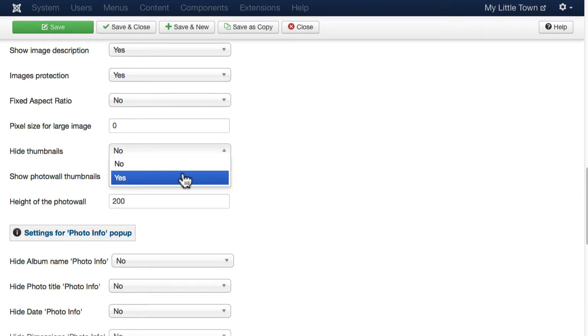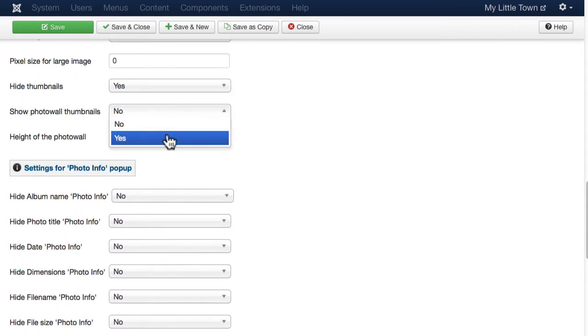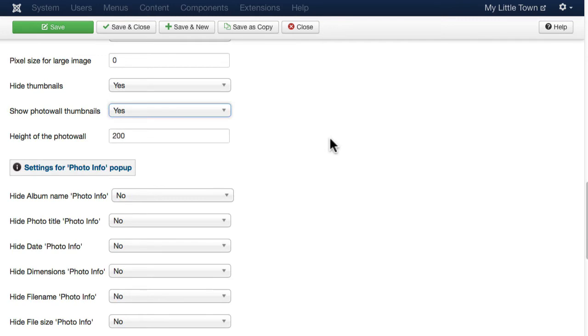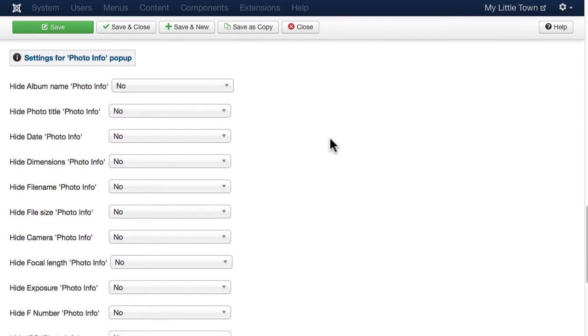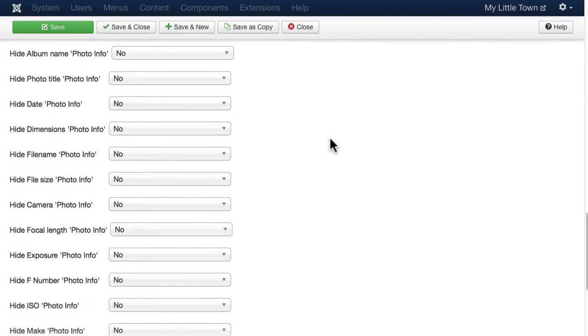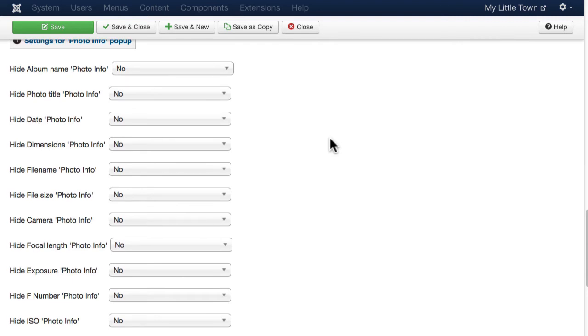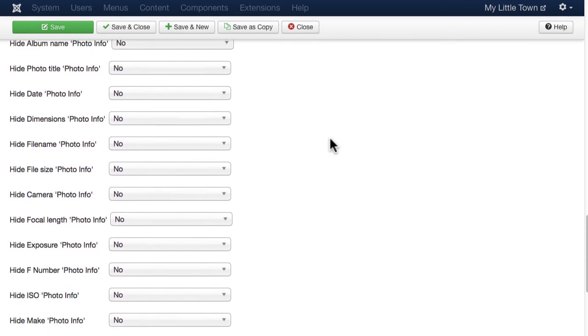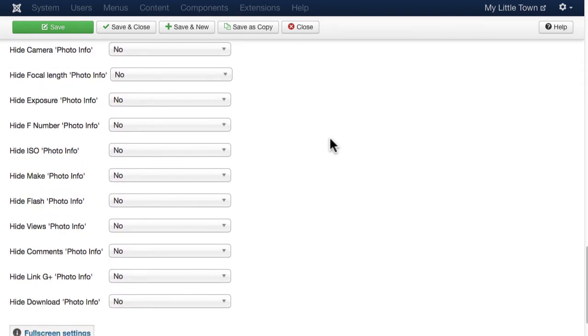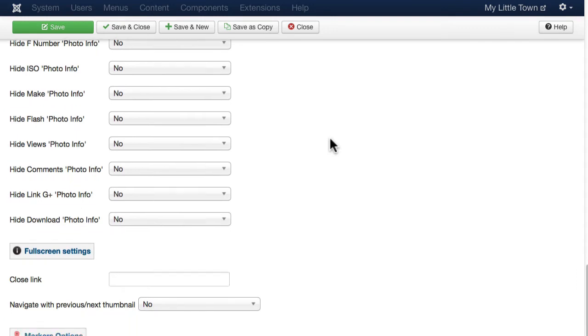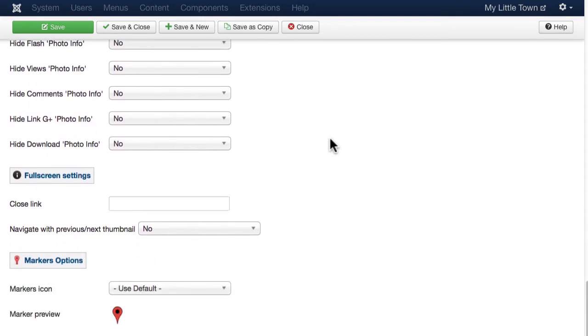You can turn off the thumbnails. And you can show photo wall thumbnails. And then here's all of the settings for the photo info pop-up. You can hide any of the actual information on that pop-up we looked at in the last video.